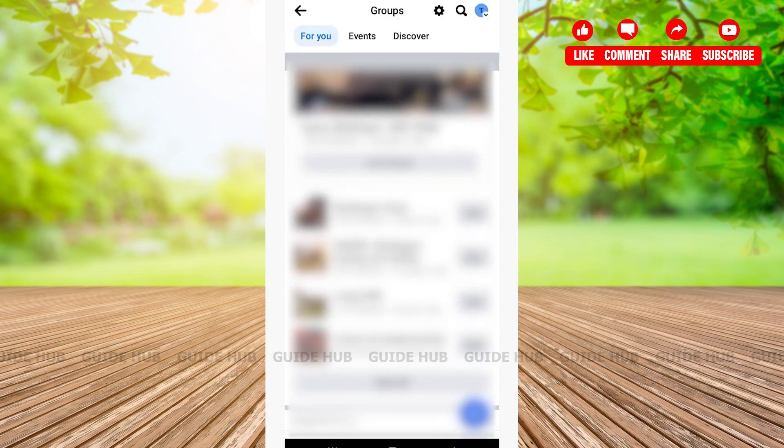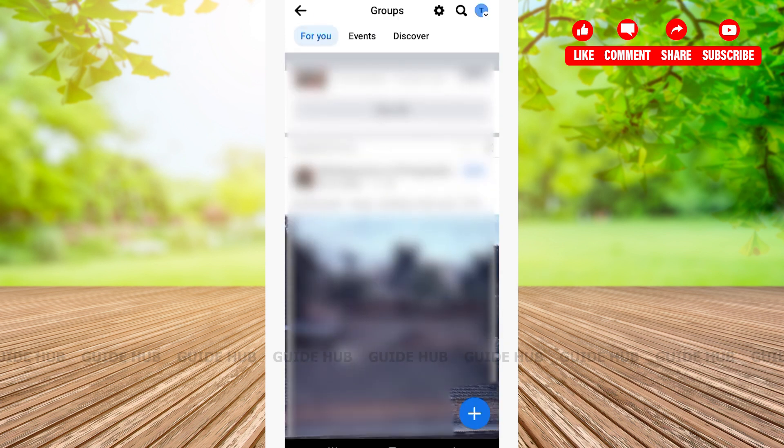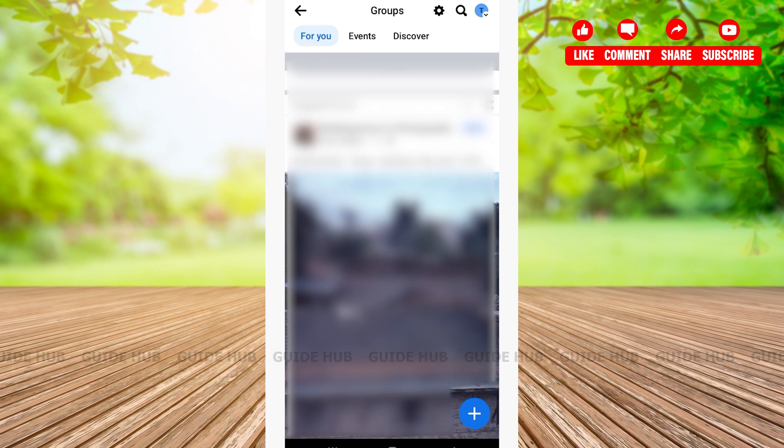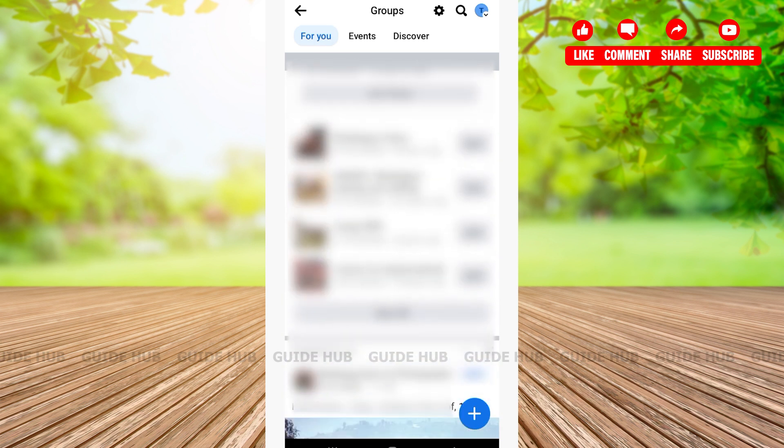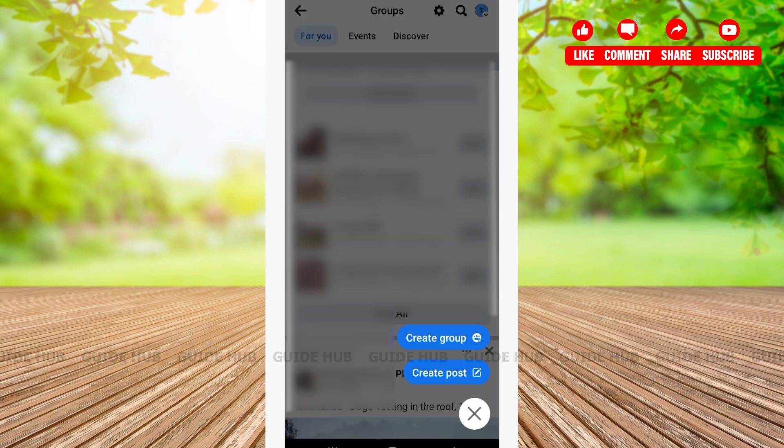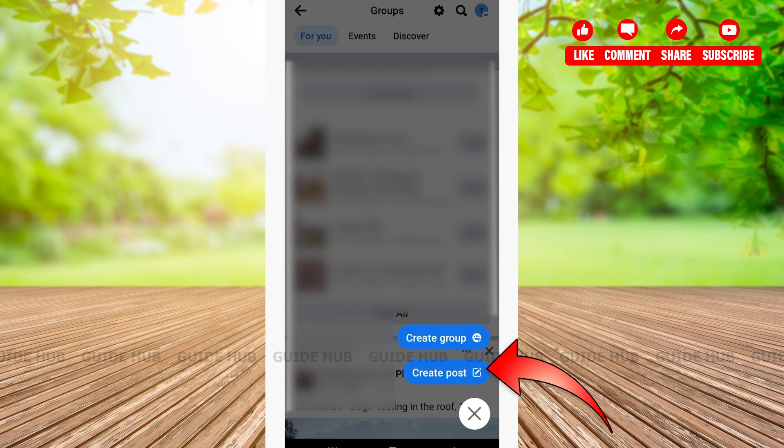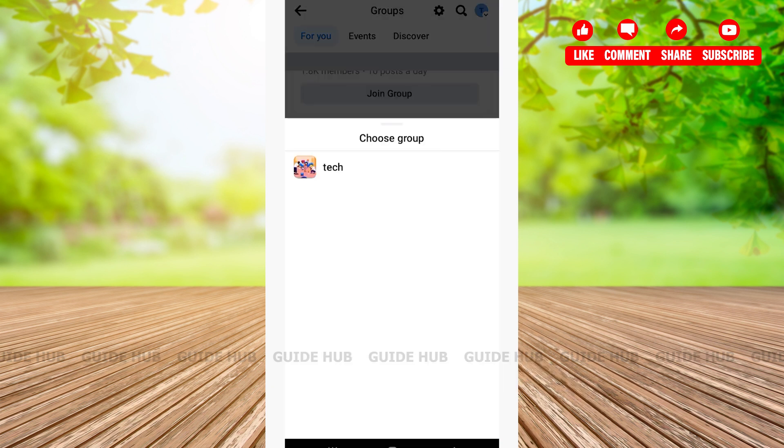Here on the bottom right corner you'll be able to see a plus sign. Tap on it. After tapping on the plus sign you'll get two options: Create Group and Create Post. Tap on Create Post. Here you'll be able to choose groups that you have.